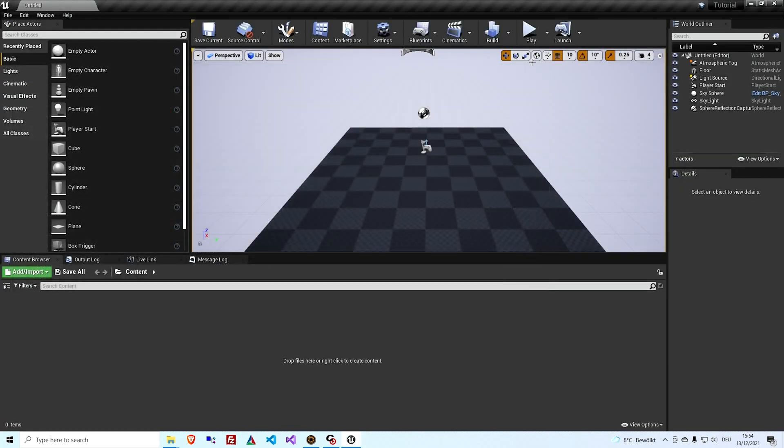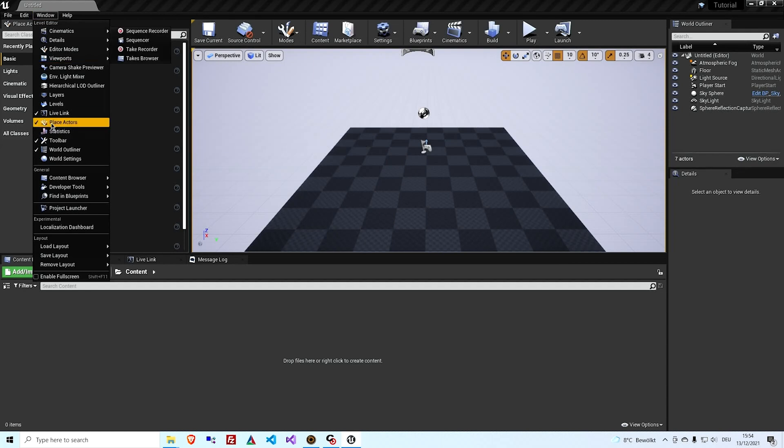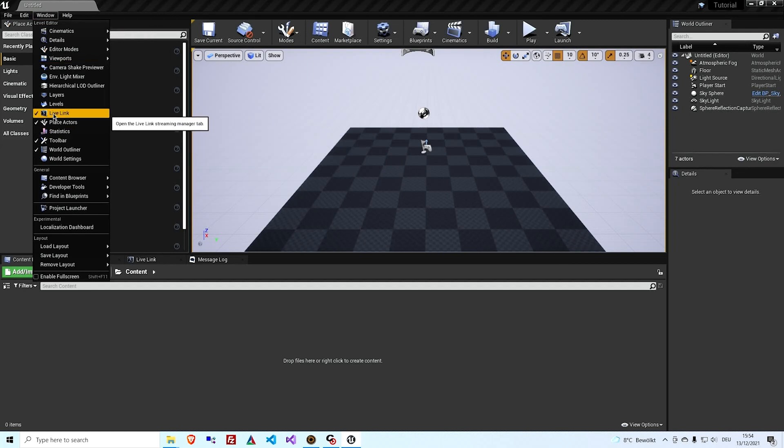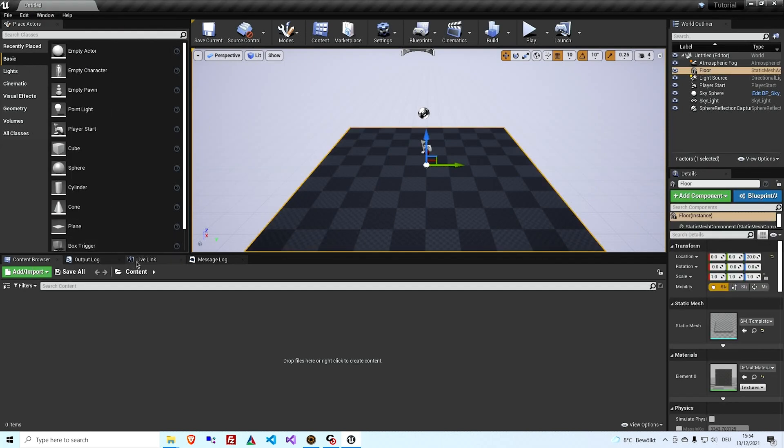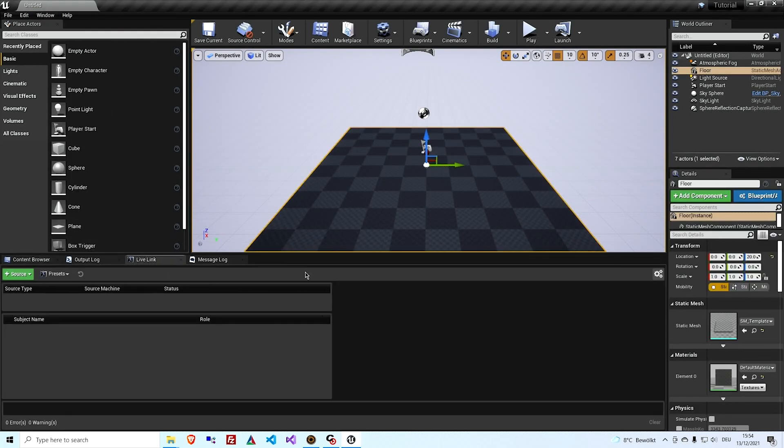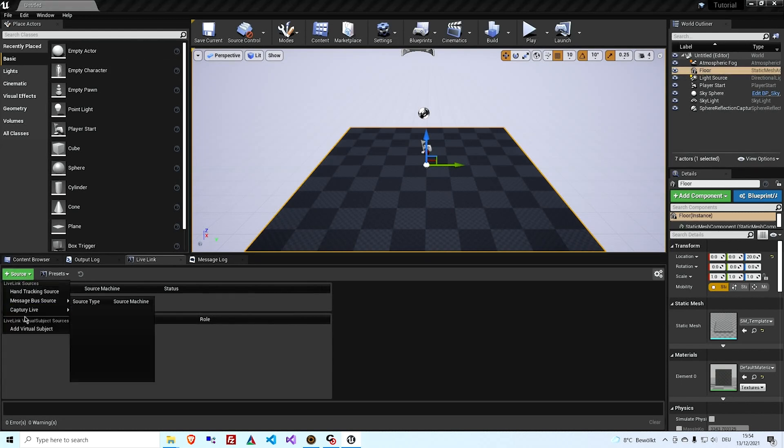So what that gives us is a new panel that we can open in the Windows section called Live Link. I normally have that down here, but you can put it anywhere with all the other windows from Unreal. So what that gives you is you can add a source, Capture Live, type in the IP address.